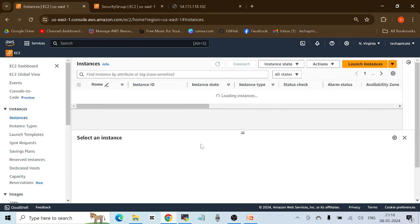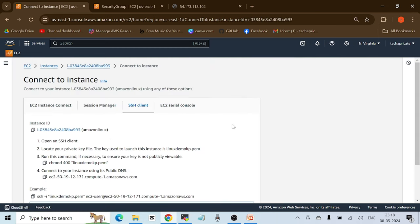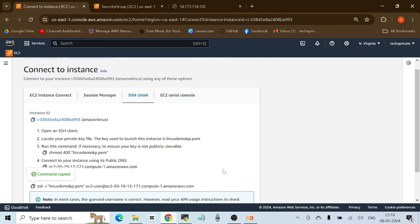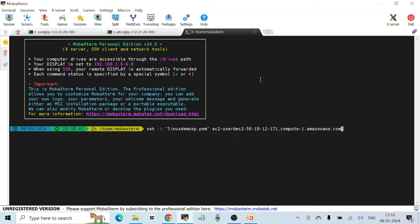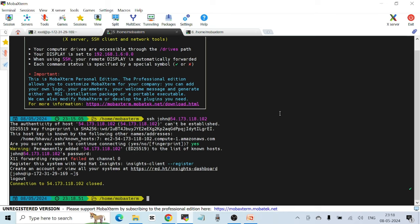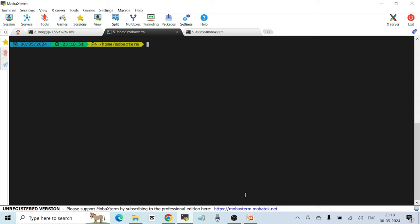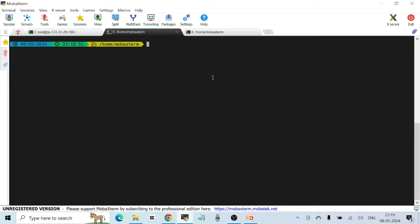To demonstrate this, I've already created another instance in AWS. You can do the same — create one more instance and try to access it from another terminal. I'll click on the instance ID, click connect, and copy the example SSH command. Then open another terminal and prepare to run the command. But first, let me show you the current state of the known_hosts file using `tail -f ~/.ssh/known_hosts`.